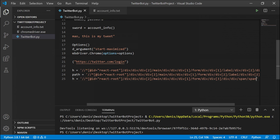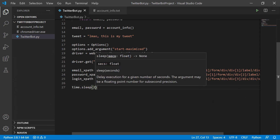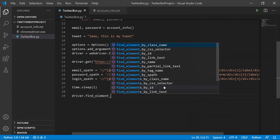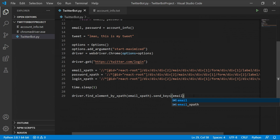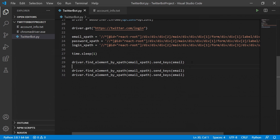After storing all three XPaths, stop running the script. Then type time.sleep() and pass a value of one or two seconds as the delay before Python starts interacting with the page. This prevents errors caused by Python searching for elements before the page has fully loaded. After the sleep, use driver.find_element_by_xpath() passing the email_xpath variable, then chain .send_keys() passing the email variable. Copy and paste this two more times, adding a time.sleep() of about half a second between each task.